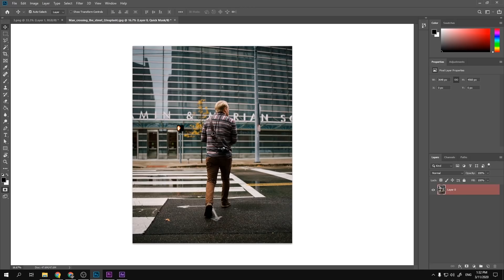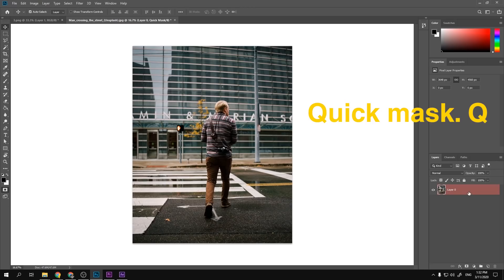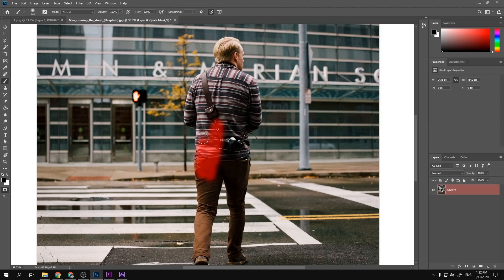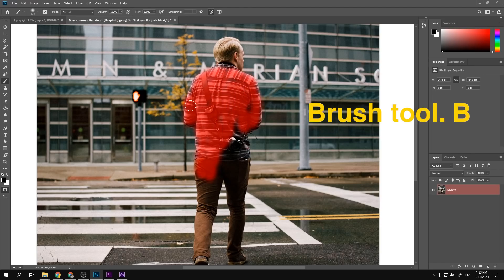When I have very complex geometries to select — like trees, the hair of a person, or other complex shapes — instead of starting with the lasso tool, marquee tool, or any selection tool, I start with the Quick Mask tool. Press Q on your keyboard and your layer is going to turn red. Then press B for the brush tool.